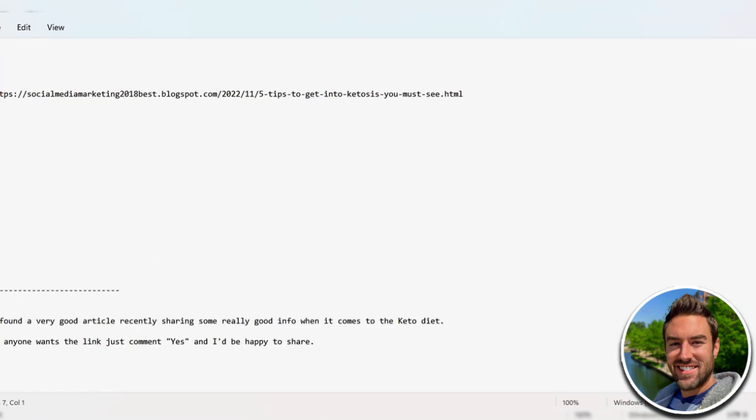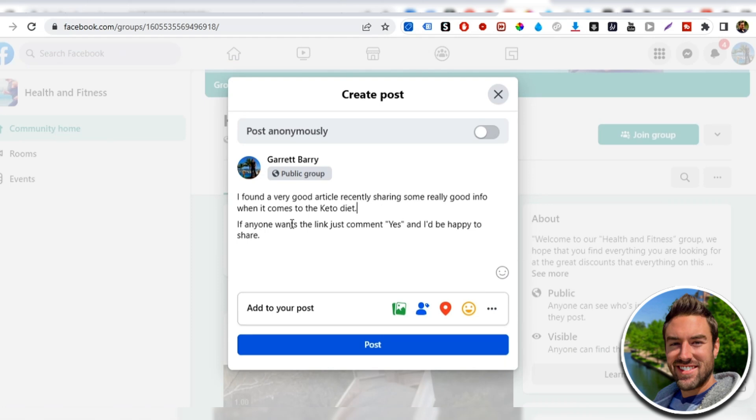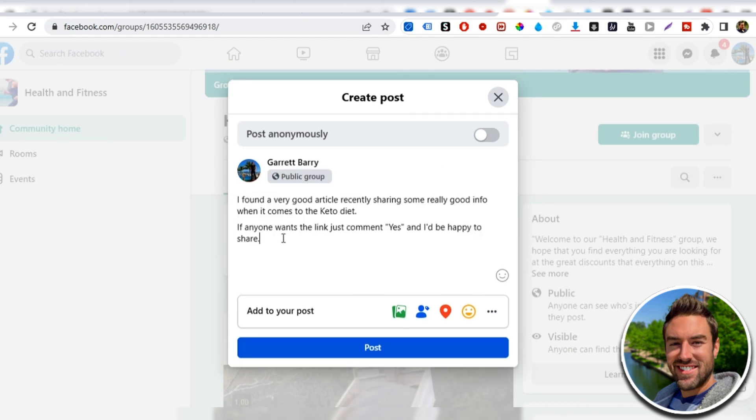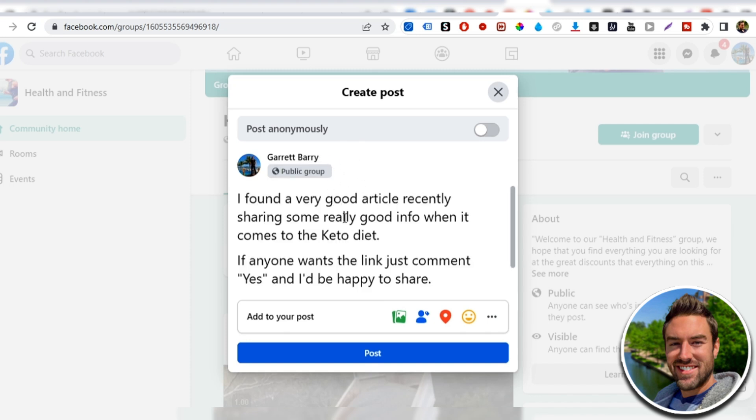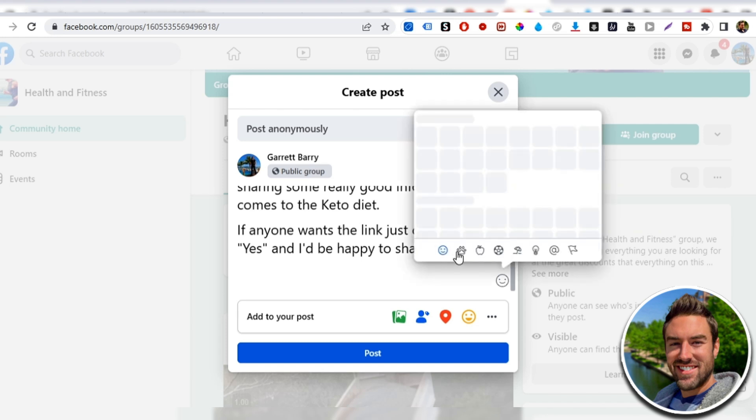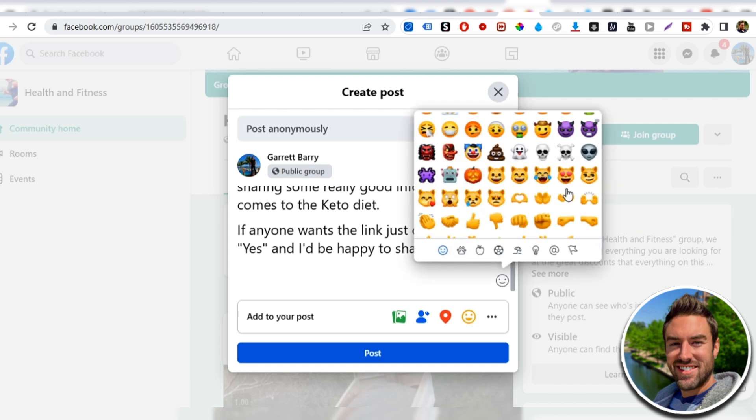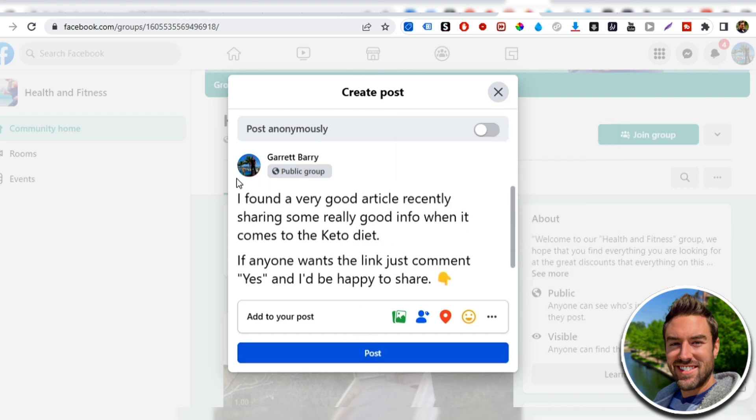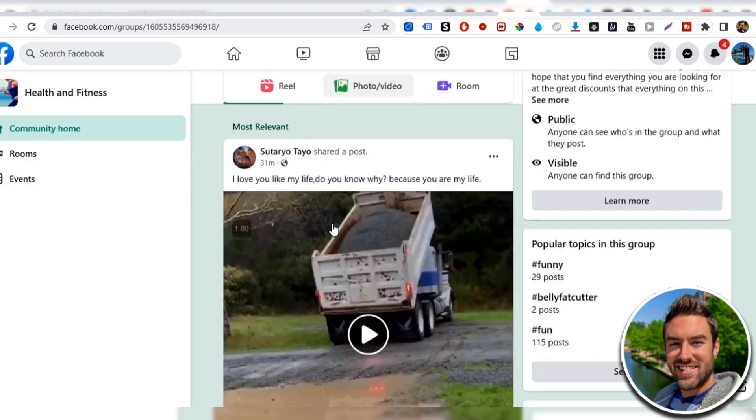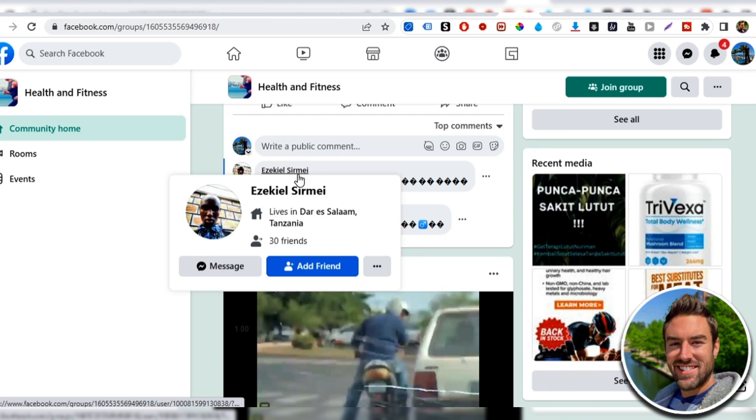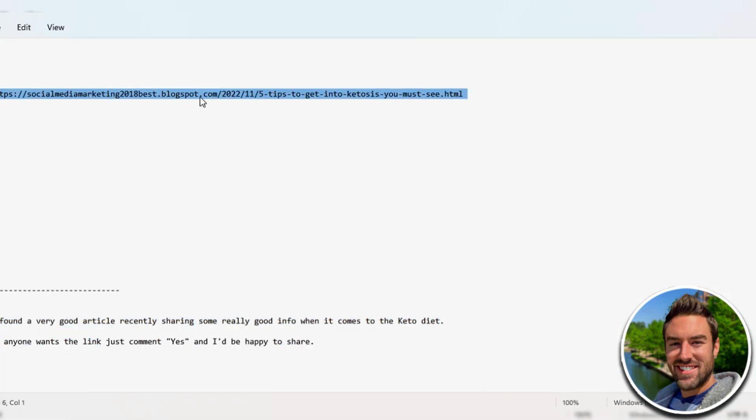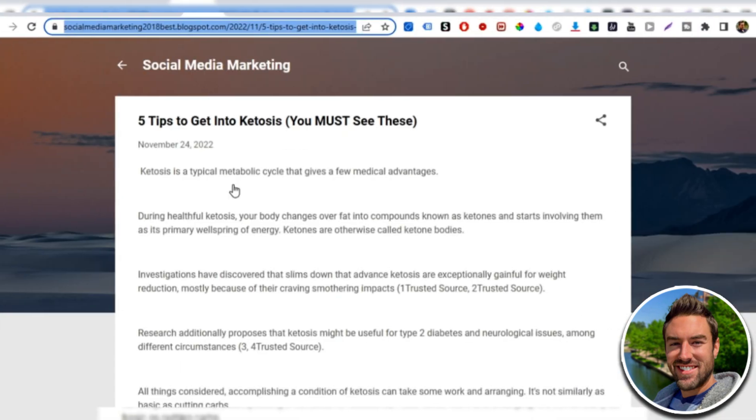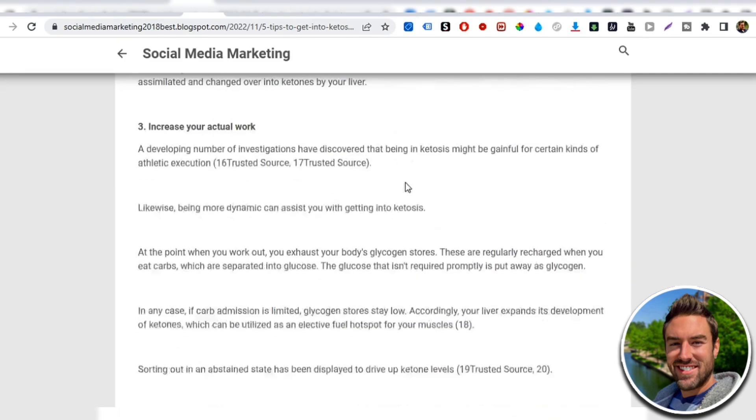Now I already created a little template down here. If I just copy this, essentially what we're doing is we're making a post and you can make this bigger. So if I highlight this, I can go to headline two or one and it says, I found a very good article recently sharing some really good info when it comes to the keto diet. If anyone wants the link, just comment yes and I'd be happy to share. Now I can even add an emoji with a down point. So if I go here, I can go ahead and select this one and then I would post this. And what's going to happen is people that are interested in keto, interested in losing weight are going to see this. And because it looks like we're giving value, people are going to comment. And once people comment, you just have to literally go to the people that are commenting, message them just right there, message and then send them the link to our article right there. And again, that will get people to go to our article and then ultimately click our affiliate link and decide to buy.